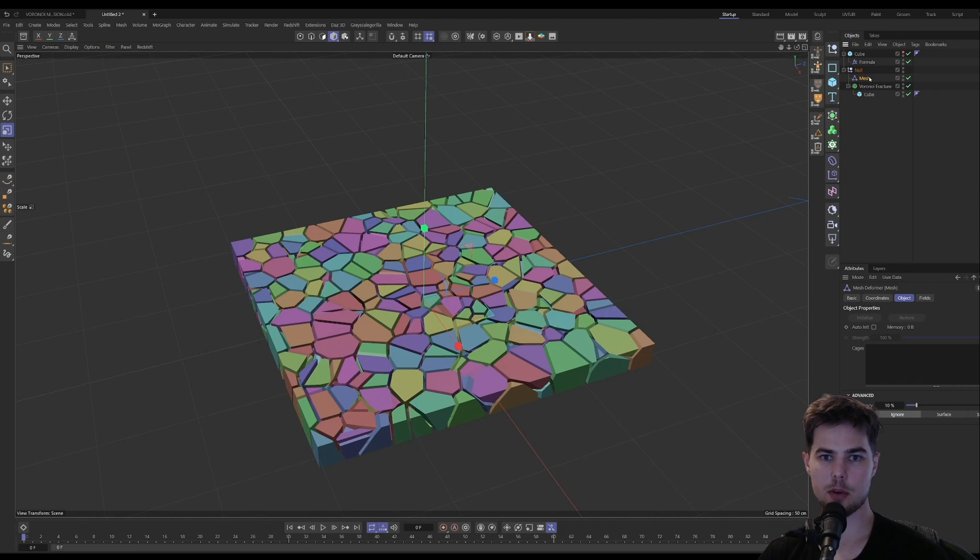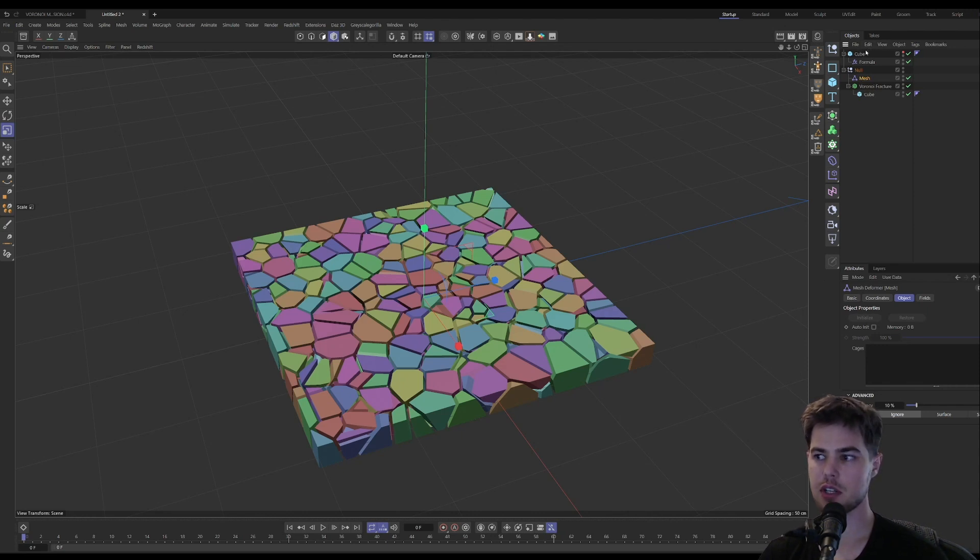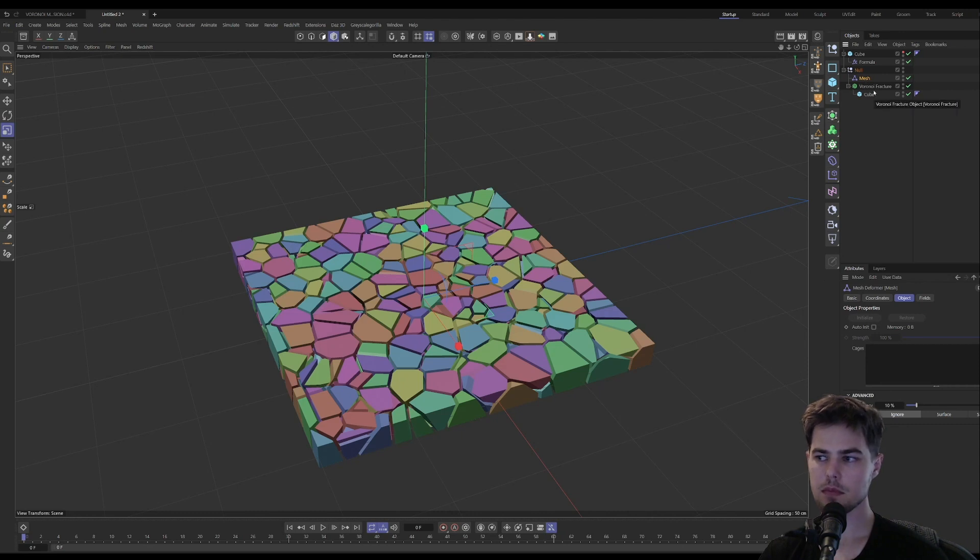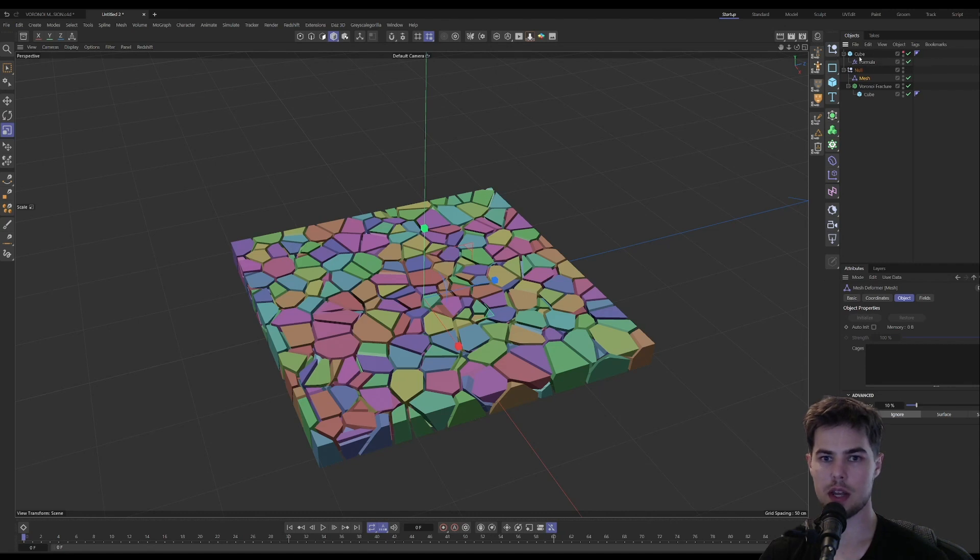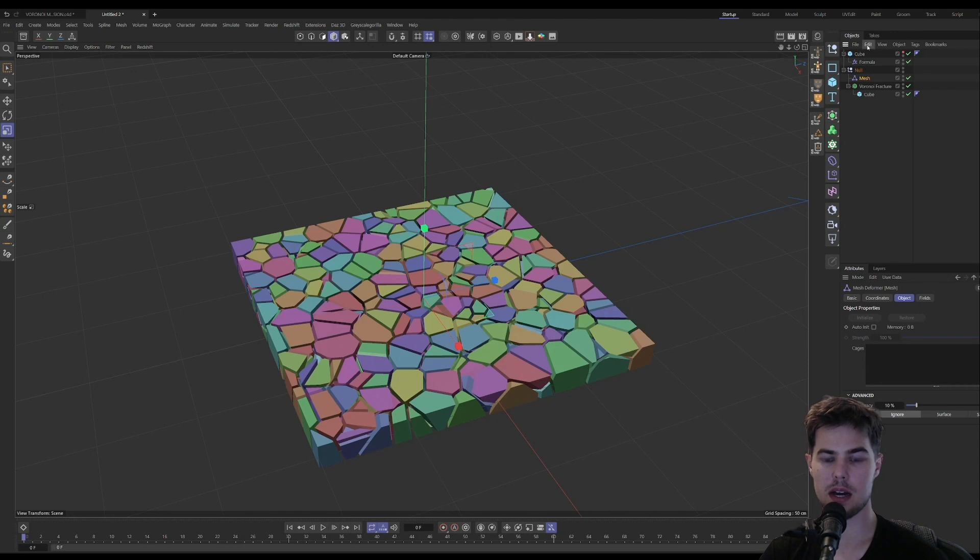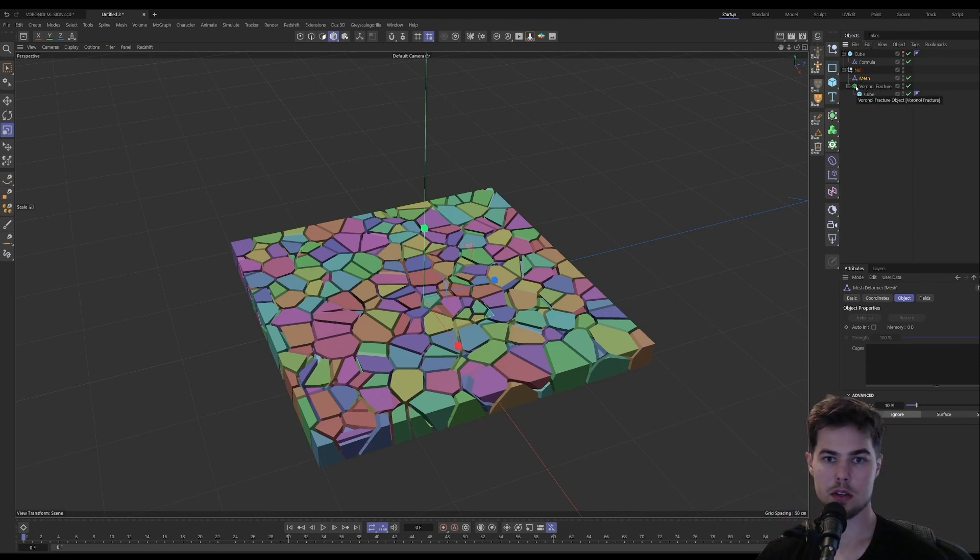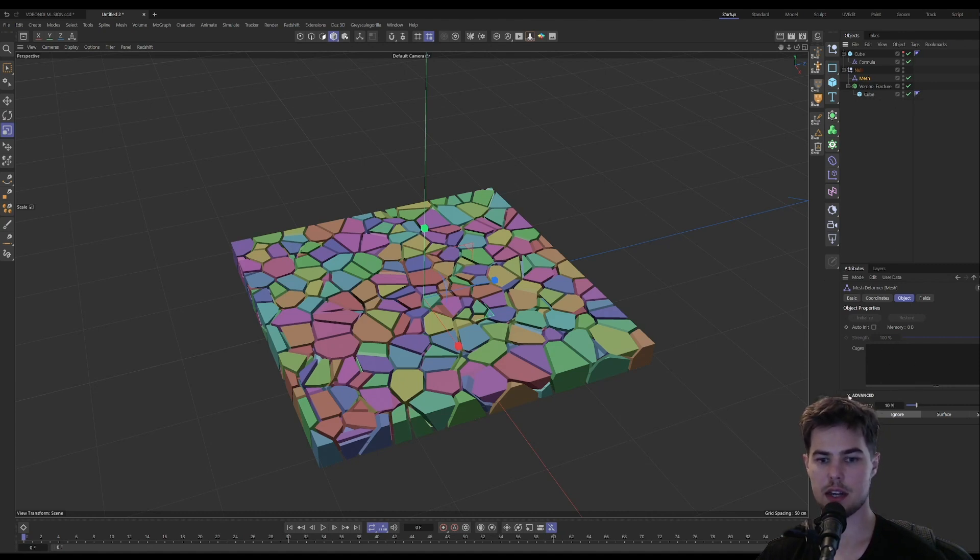What the mesh deformer does is it takes the information from one mesh and transfers it on to another. So in this case, we're going to transfer the motion of our cube that we just set up with the formula deformer and transfer that onto our Voronoi fracture. It's going to work really well because these cubes are the exact same shape. They don't have to be, but it works really well if the objects are the exact same shape.